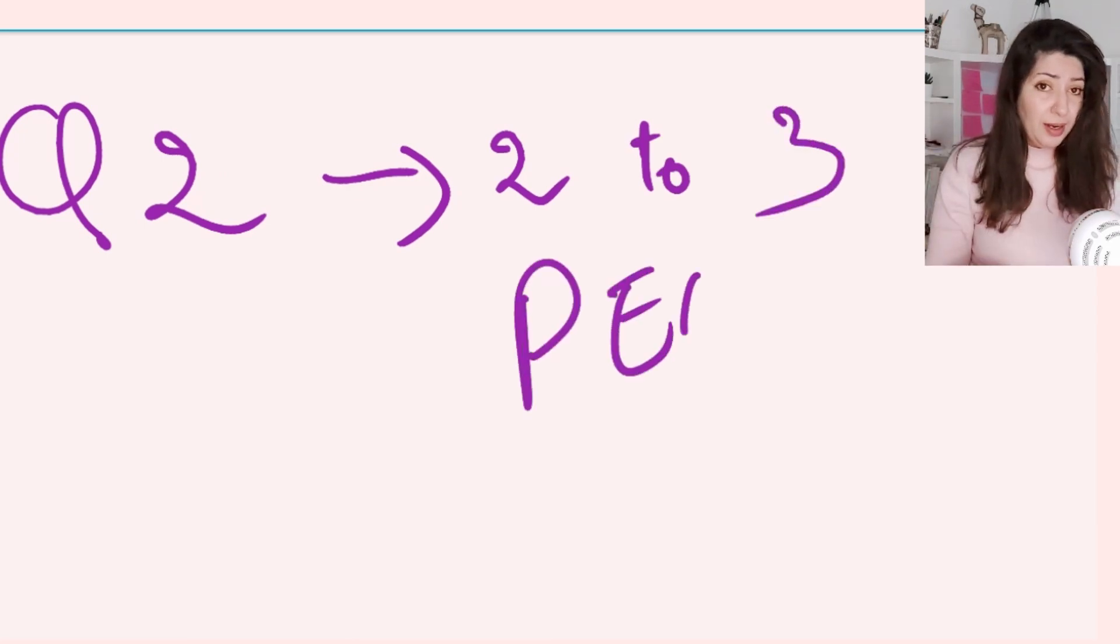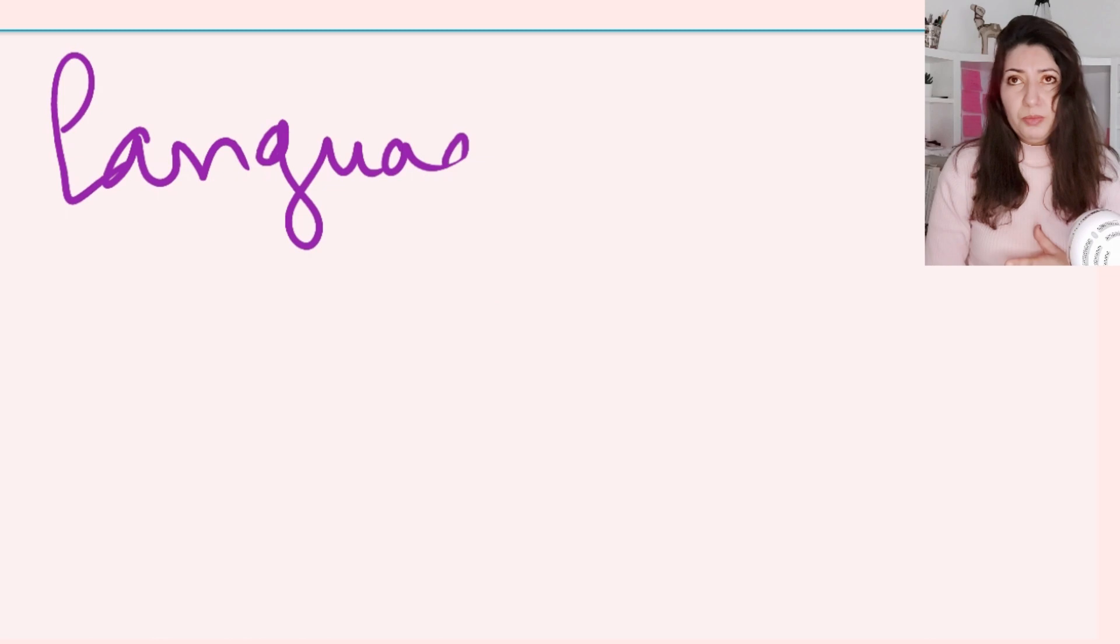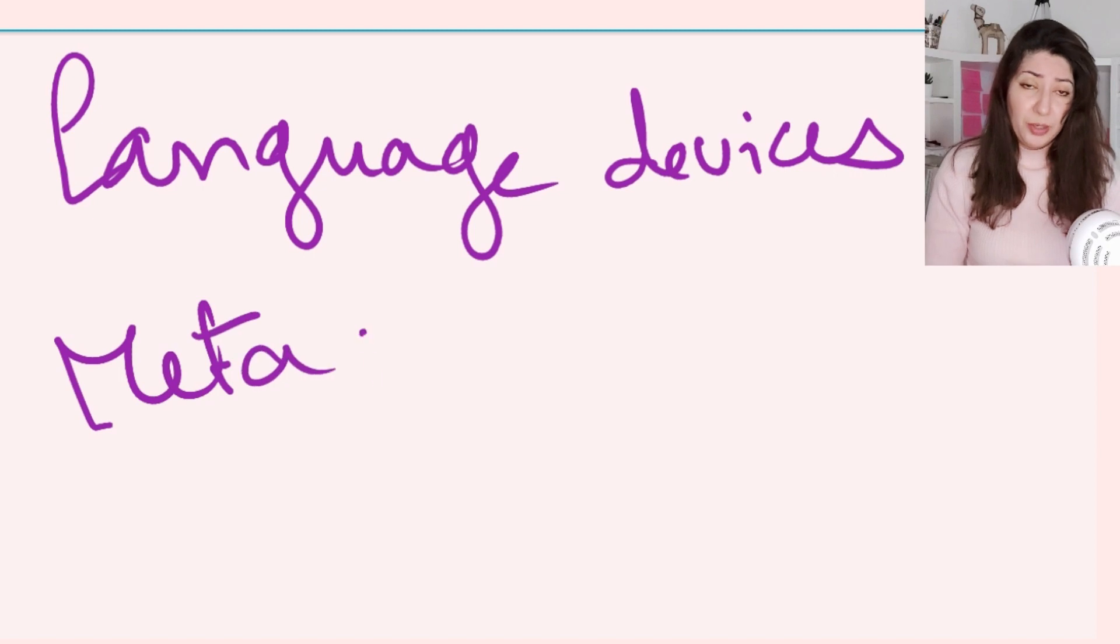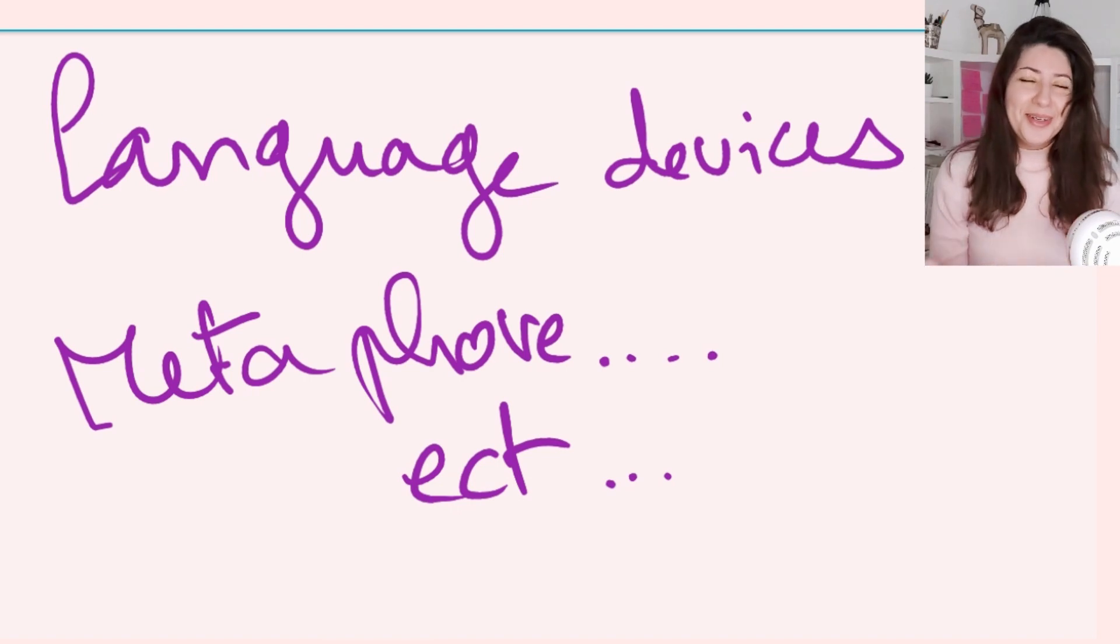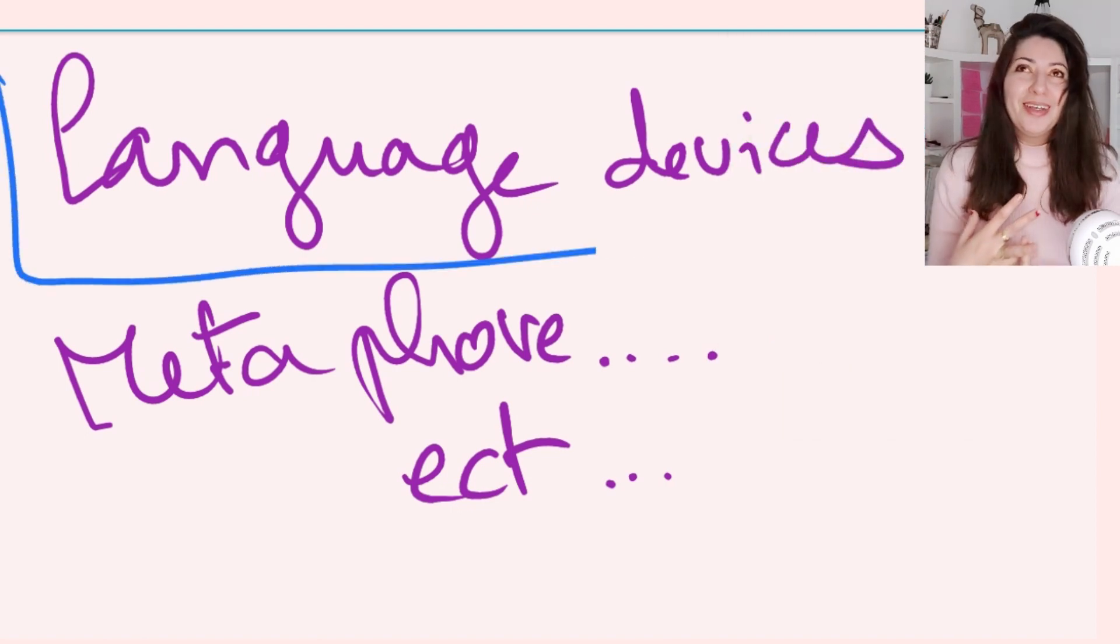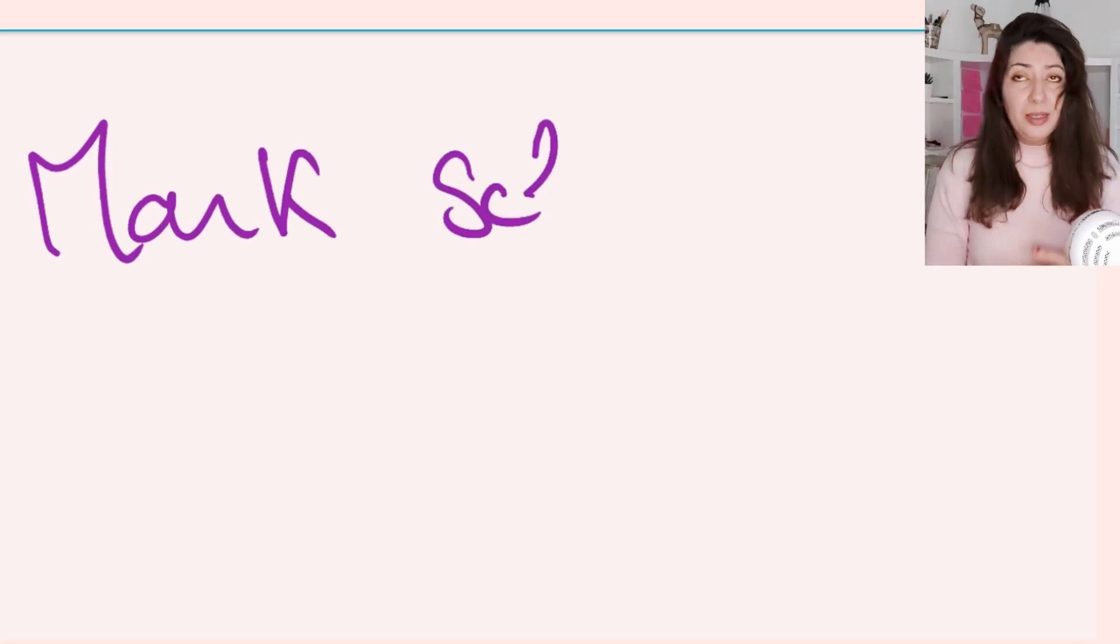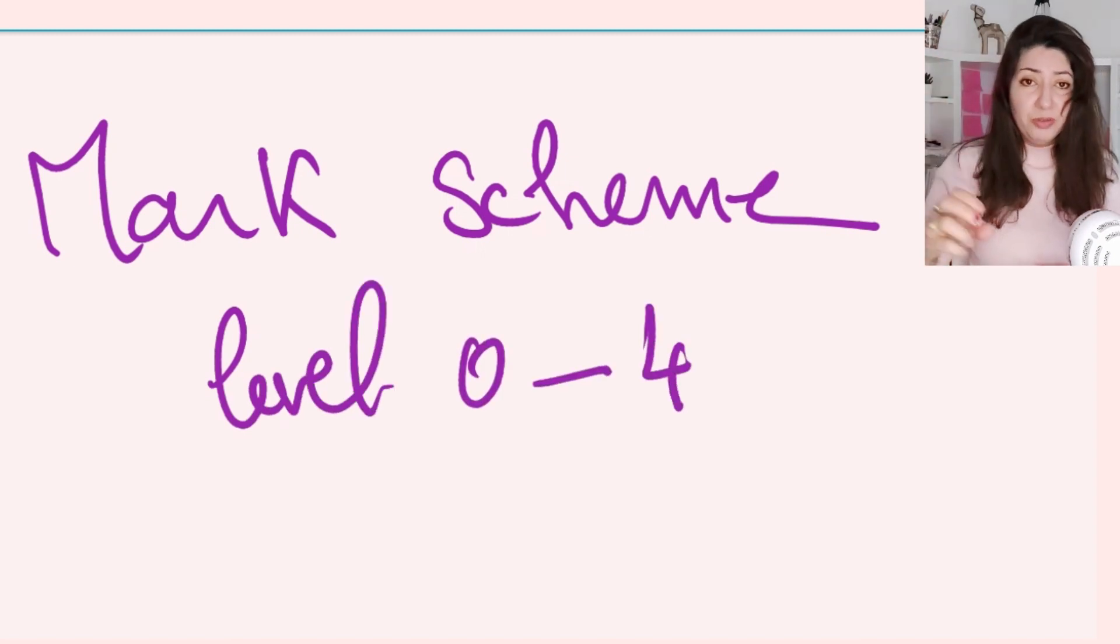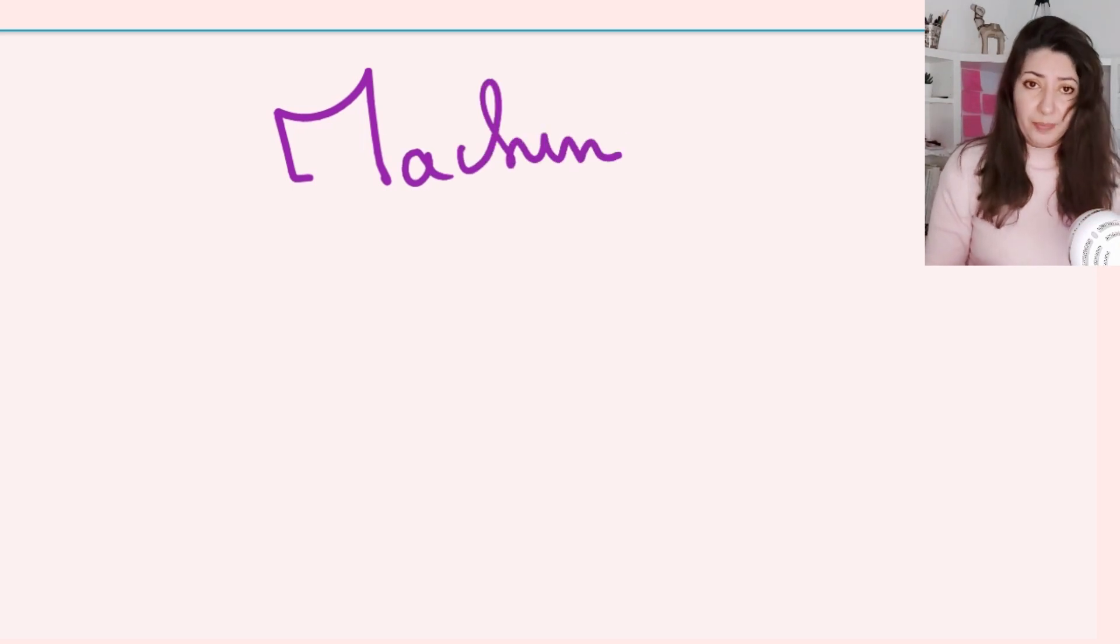We know that for each question we need to answer in two or three PEEDs, so we can feed the system with this information. We can also feed it with the language devices used in language analysis like metaphor, personification, onomatopoeia - all the language devices that authors use to express what they want to say in their writing. We can also feed the system with the mark scheme: level one, level two, level three, level four. Because we're giving cues to the system, we call this kind of machine learning supervised learning.